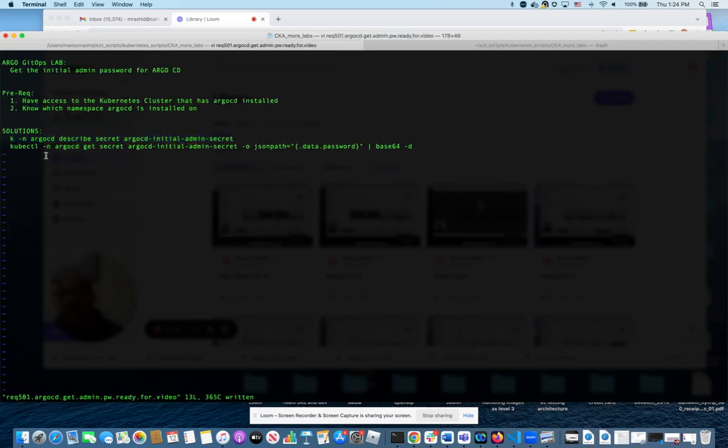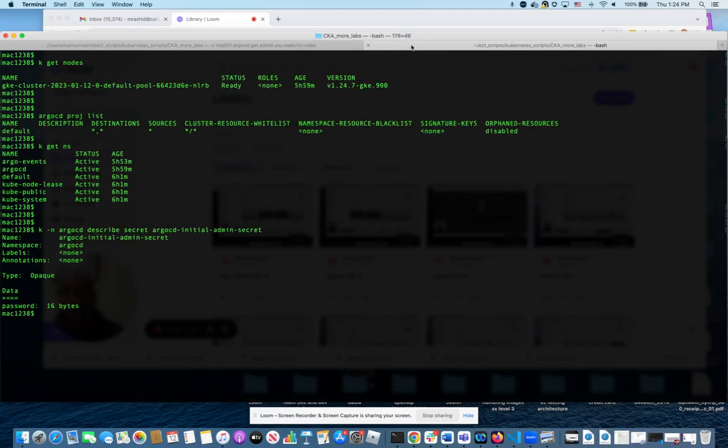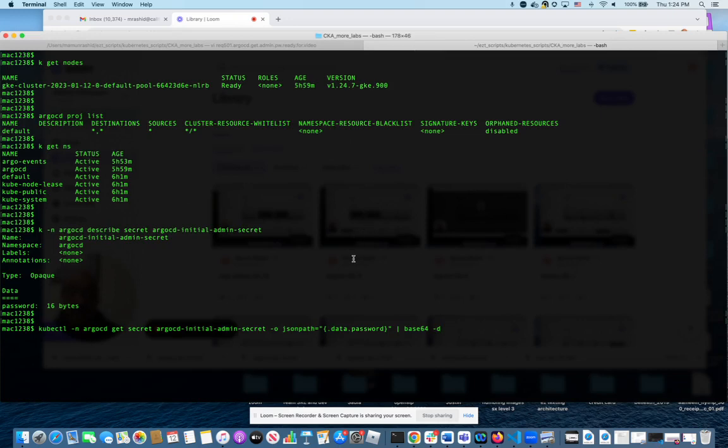To actually get the password, you do the same thing and you're going to grab a particular part of the jsonpath. It's .data.password - that's where it's kept. Actually I was wrong, it's not encrypted, it's encoded base64, so it's not encrypted.